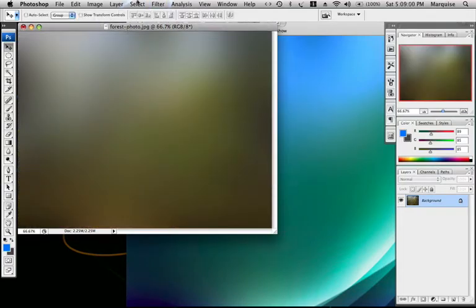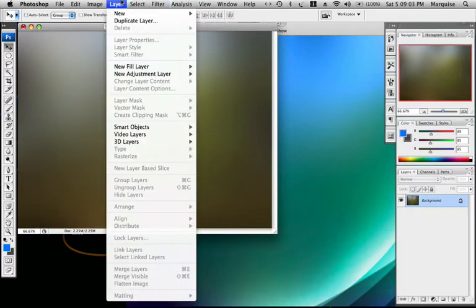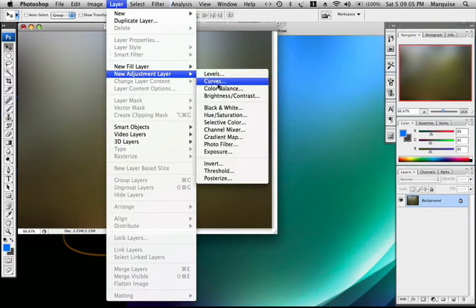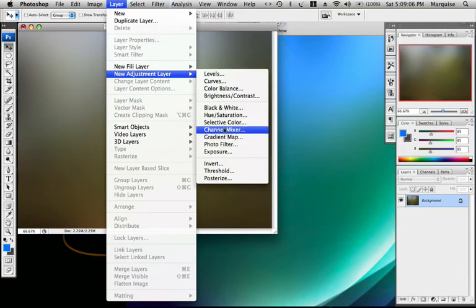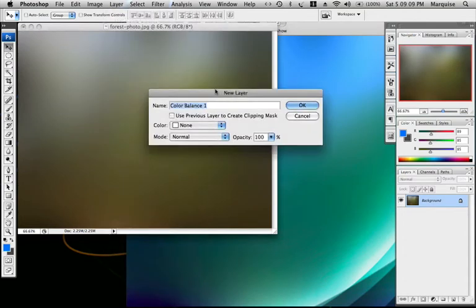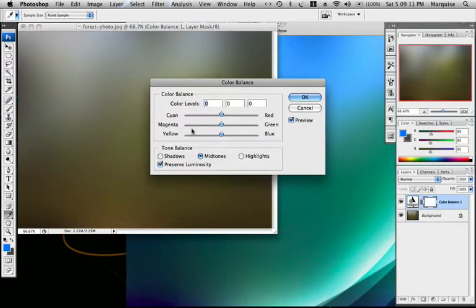Now I want to make that new adjustment layer. So I'm going to go to Layer, New adjustment layer, Color balance. OK.